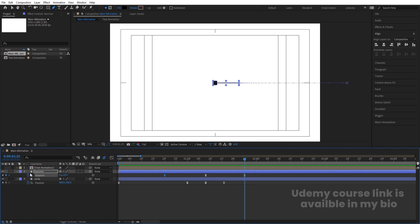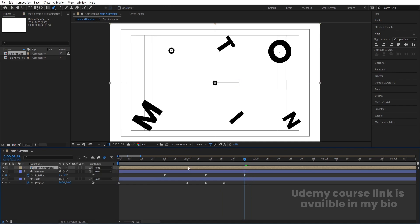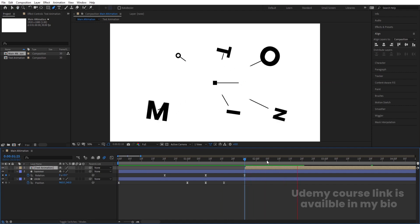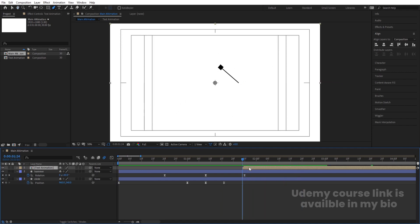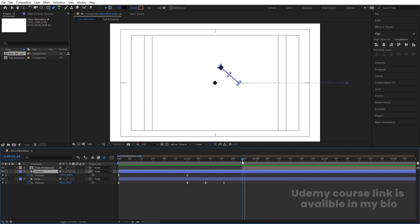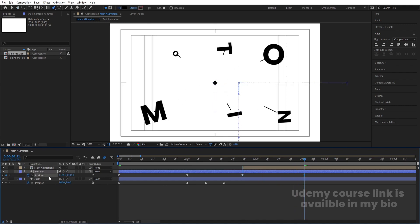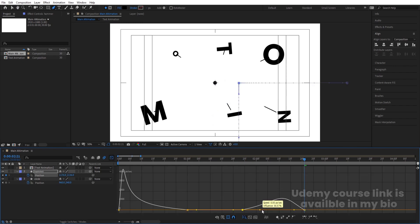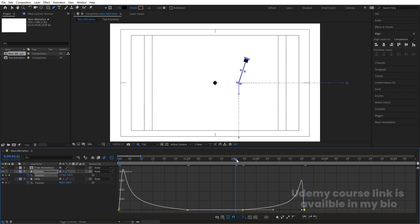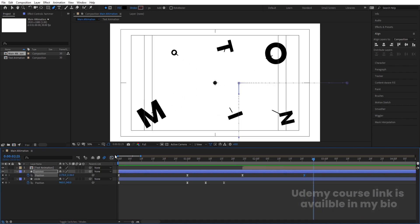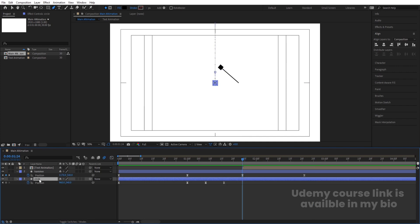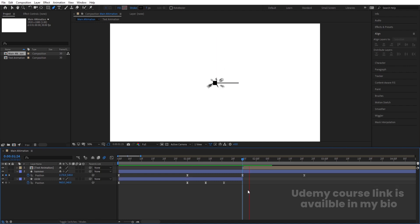Select the Text Animation pre-comp and use the open square bracket to slide it into the right position in the timeline. Select the hammer layer, press P, create keyframes, and bring it downward out of frame. Apply F9, go to the Graph Editor, and adjust the handles. Select the Circle layer, press Ctrl+Shift+D to split it at this point, then delete the unwanted portion.